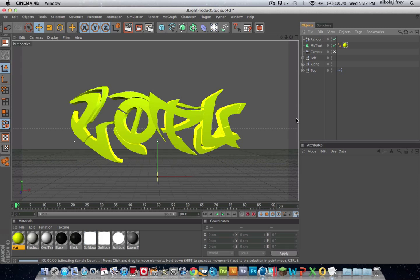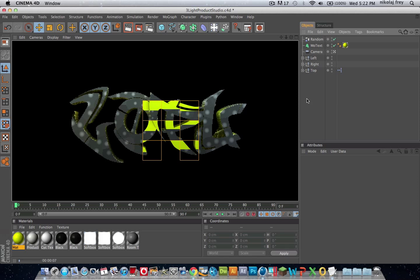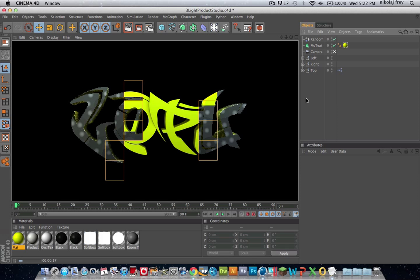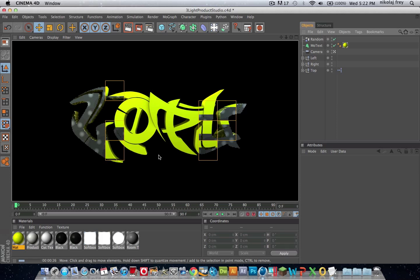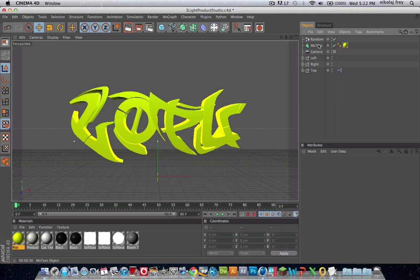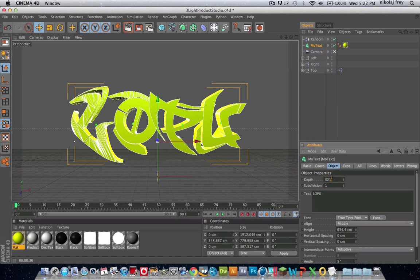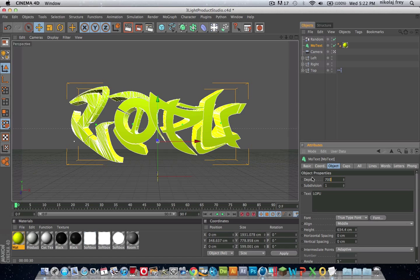Now if we just render this out, you'll see it already looks pretty nice. You can basically see that, I might chuck the depth up a bit more just to give it that really nice graffiti effect.